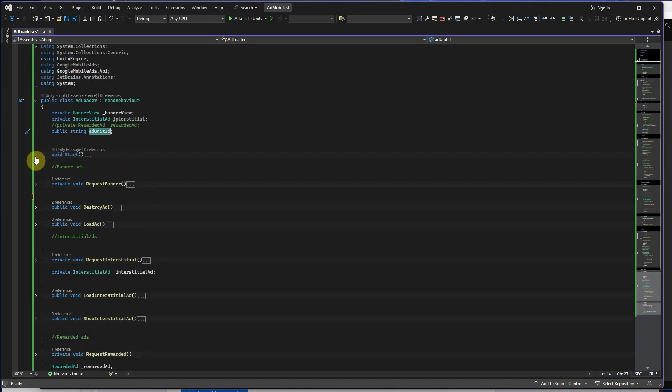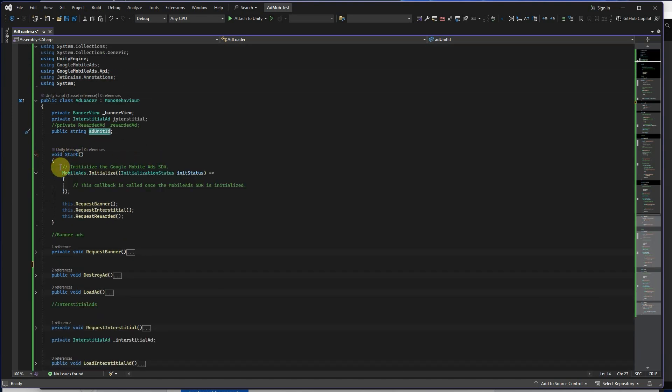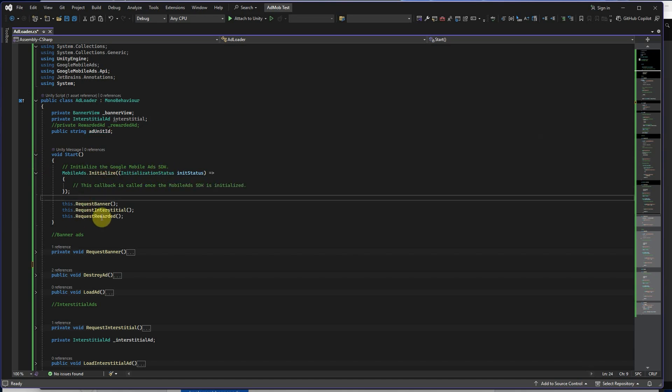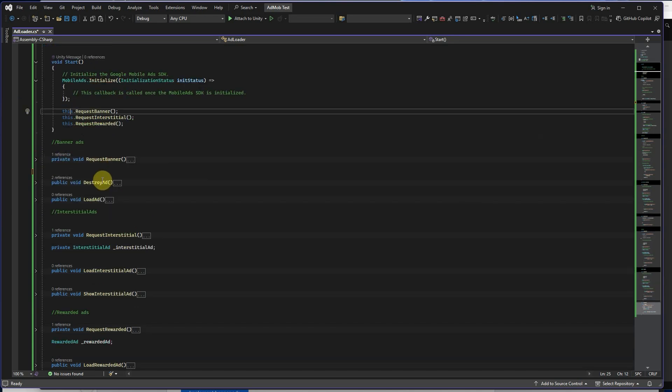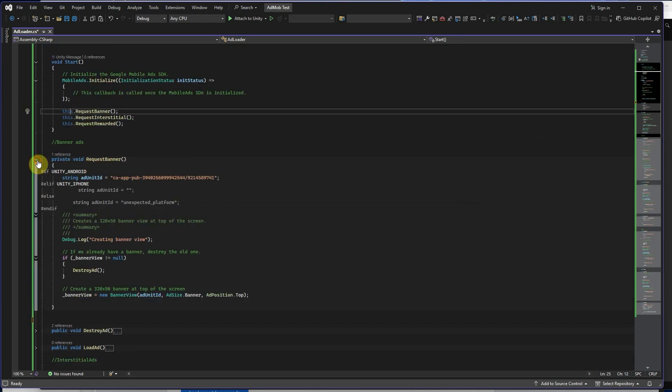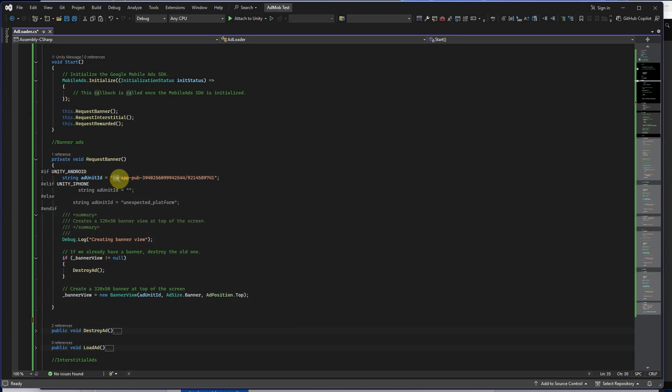In the Start method, we should initialize Google Mobile Ads SDK. Then write three lines after this script. Create private void RequestBanner for requesting ad banner from Google. You can add your AdUnitID here for AdBanner.